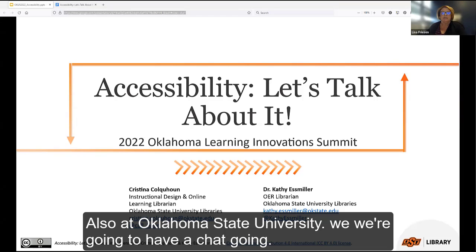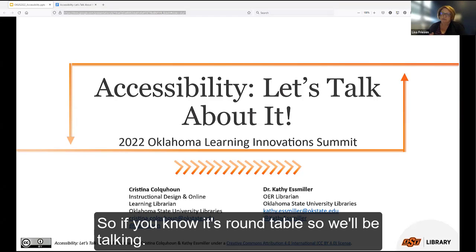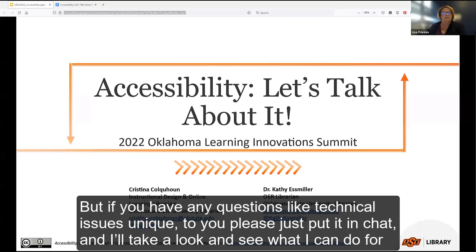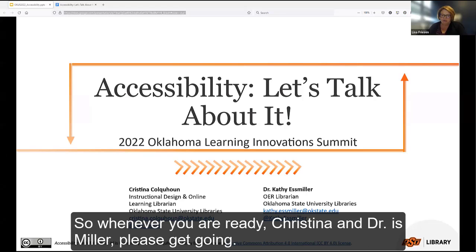We're going to have a chat going. It's a roundtable, so we'll be talking. If you have any technical issues unique to you, please put them in chat and I'll take a look. Whenever you are ready, Christina and Dr. Miller, please get going.